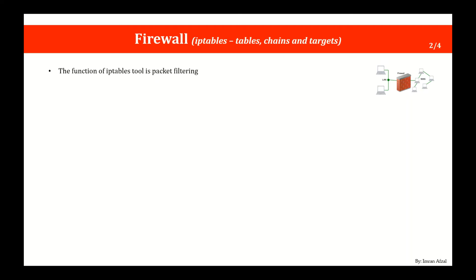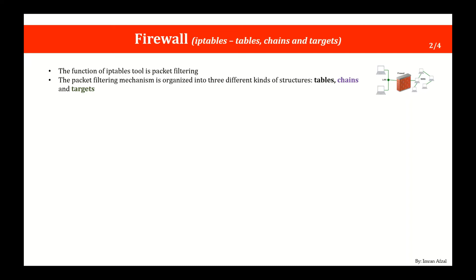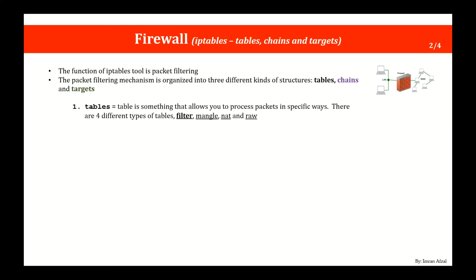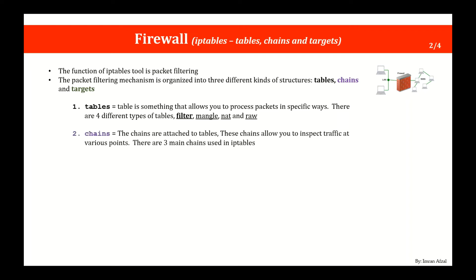The function of iptables tool is packet filtering. The packet filtering mechanism is organized into three different kinds of structures and those structures are tables, chains, and targets. Tables are something that allows you to process packets in specific ways. There are four different types of tables: filter, mangle, nat, and raw. Our primary focus here is filter and that's the one that is mostly used in the Linux operating system.